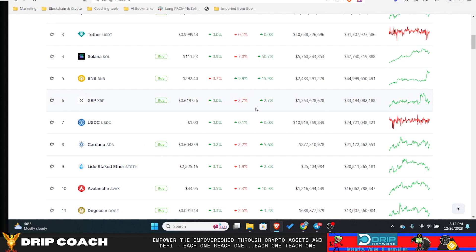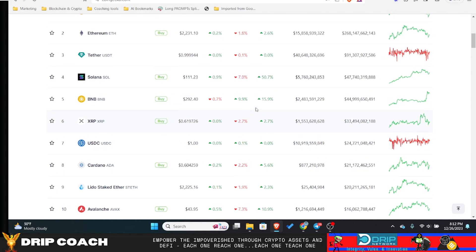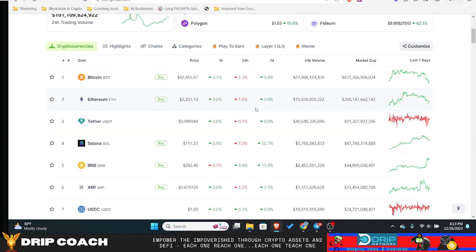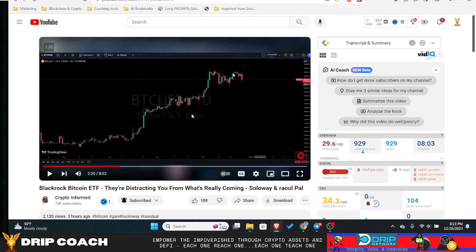So just look for those pullback opportunities. But I definitely don't see the teens in the cards for Bitcoin anymore. Gareth has stepped away from that narrative, but now he's calling for the 20s due to there being a gap to fill on the charts. So we'll see how that goes.